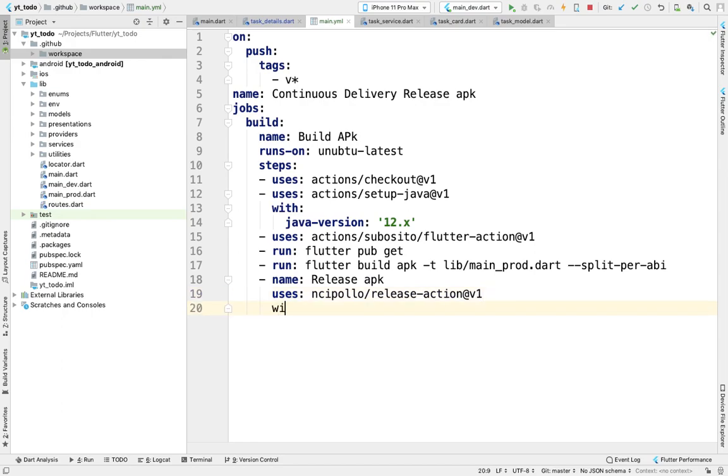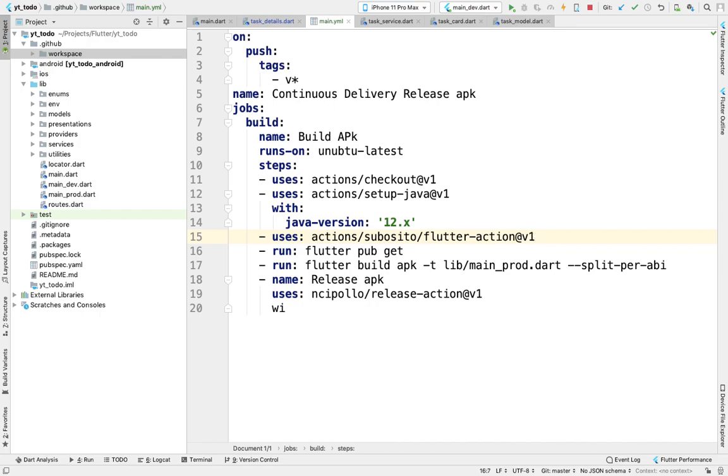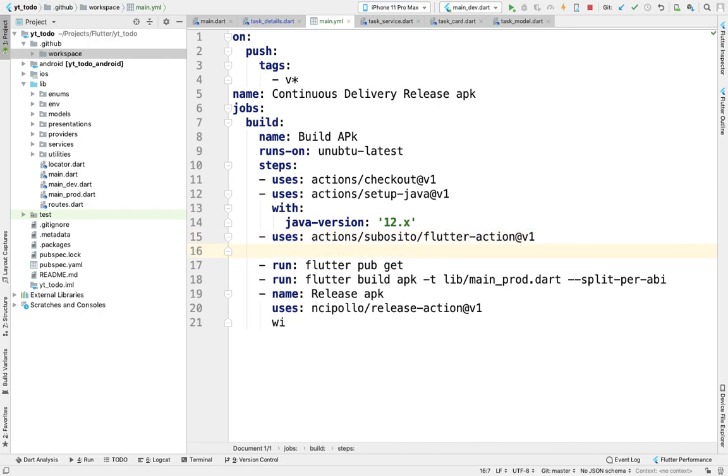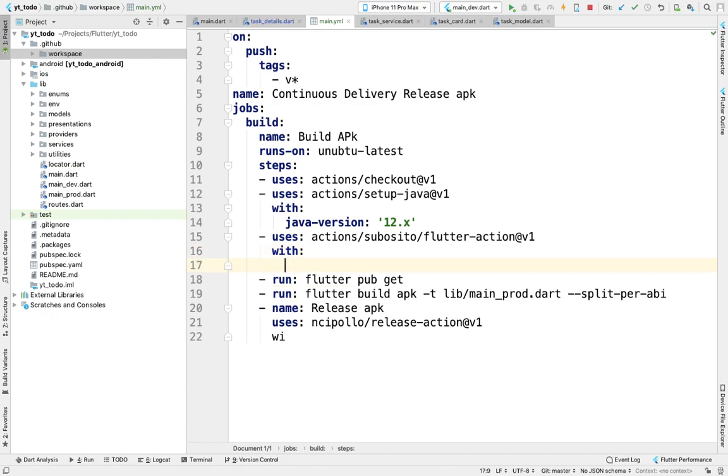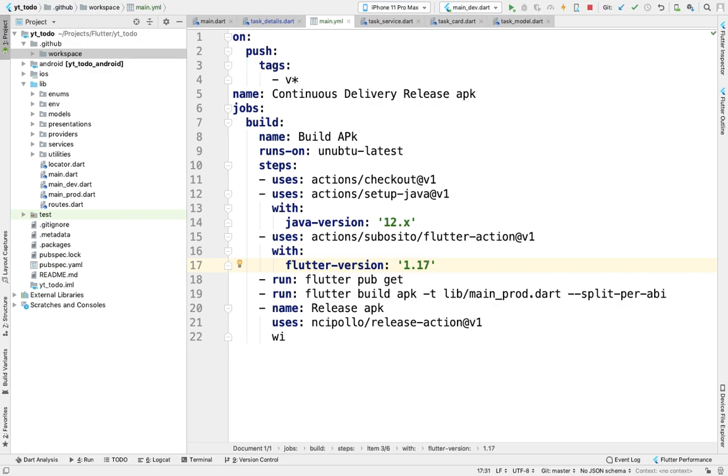We'll also define the Flutter version. We haven't defined Flutter version yet. With this Flutter action, we need to define which Flutter version we'll be using. I'll be using the latest stable version, which is 1.17.0.